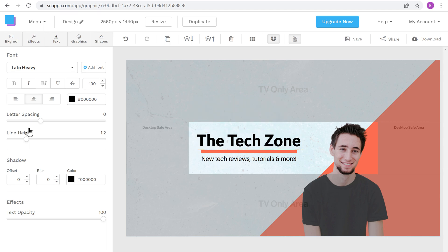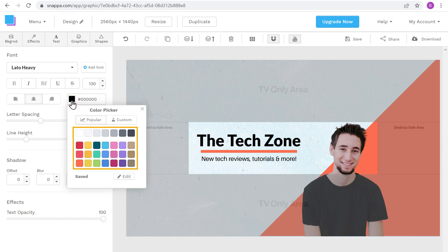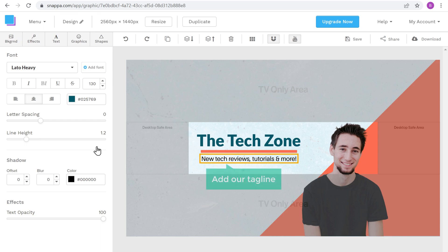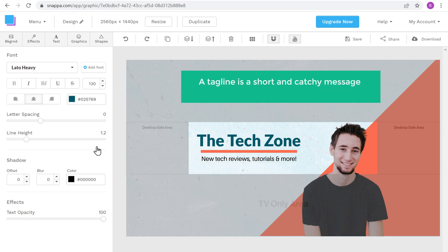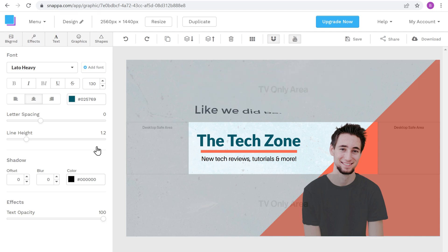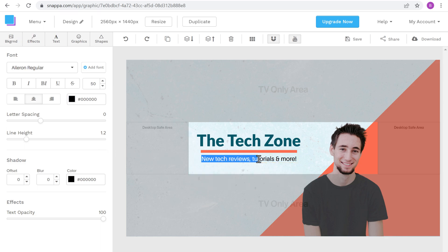Now to change the color of this text, click here, select the color you want, and it will be changed. Once you have done that, instead of this default text, let's add our tagline. A tagline is a short and catchy message which tells what your channel is all about, and adding a tagline makes your channel unique. Just select the text and enter the tagline you want — I'm going to enter 'Be the first to know'.